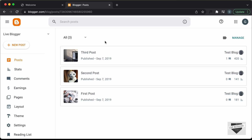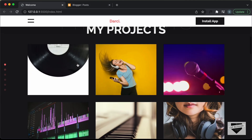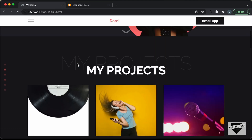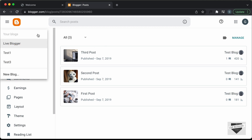All right, so here I'm in the blogger dashboard. And the first thing we will do is create a new site. Now since this is a single page website, we don't need to have any posts in our blogger website. So let's go ahead and create a new blog.